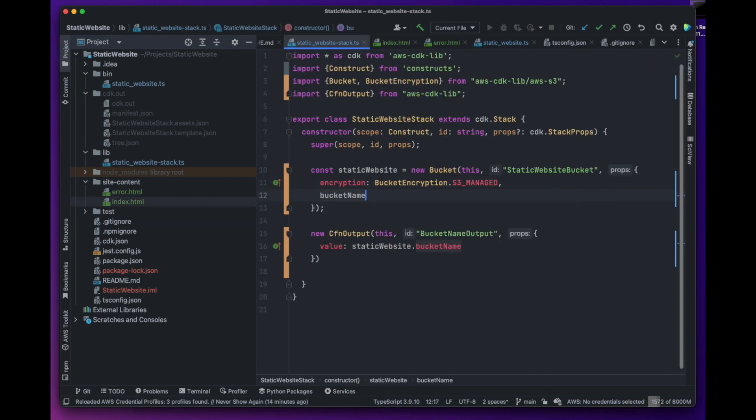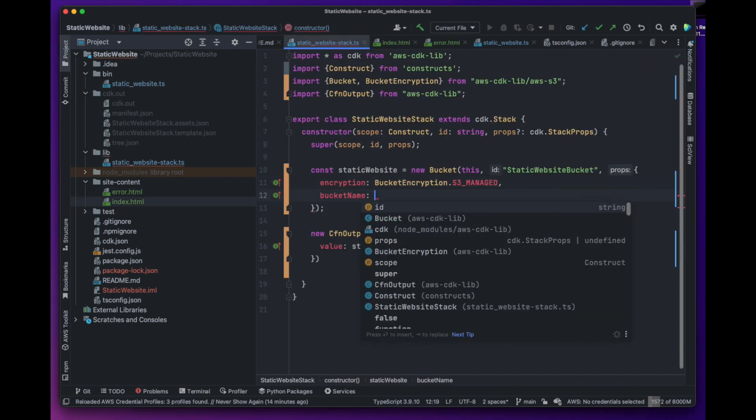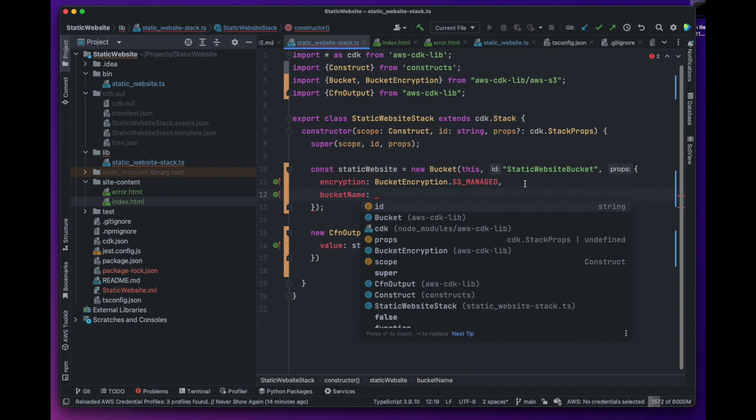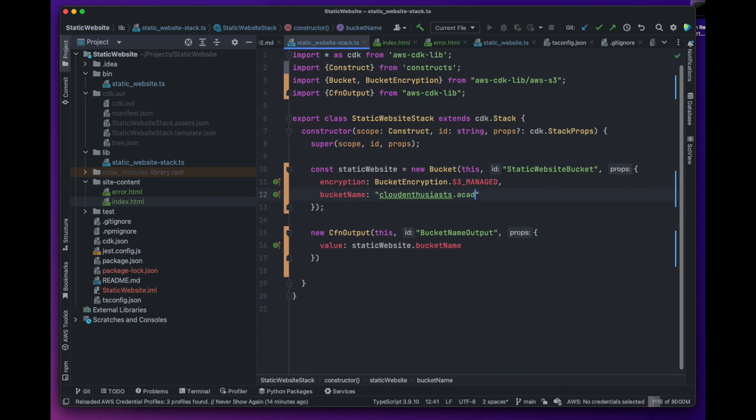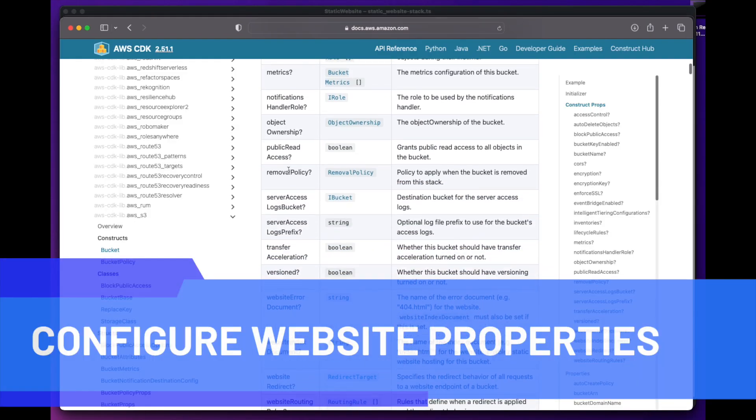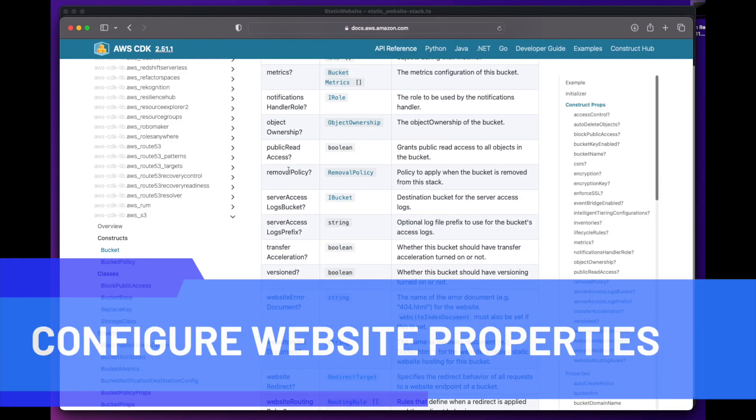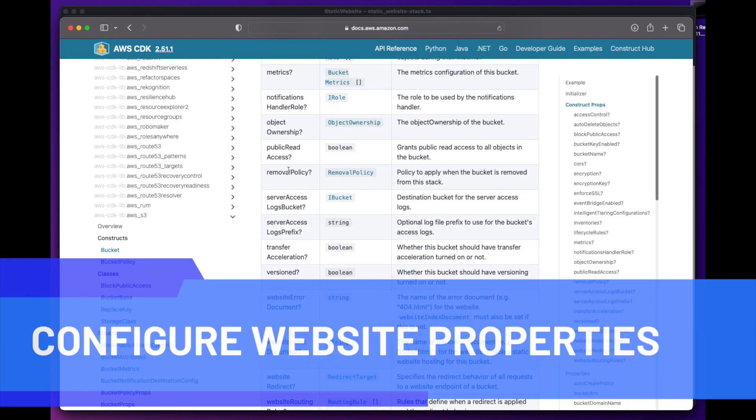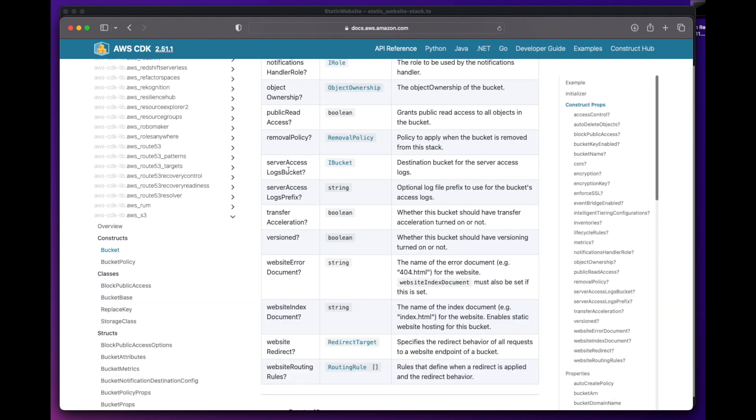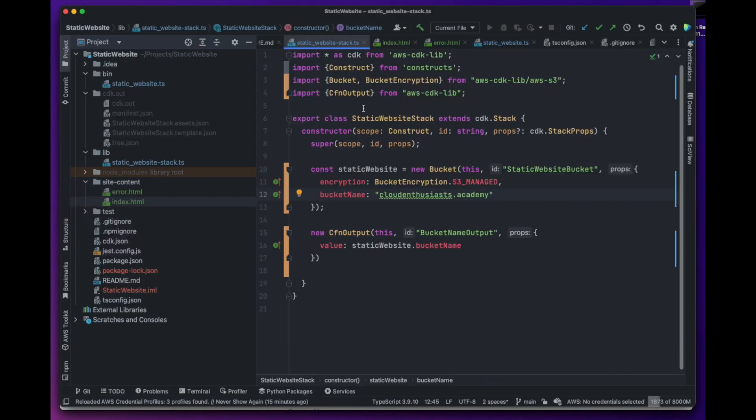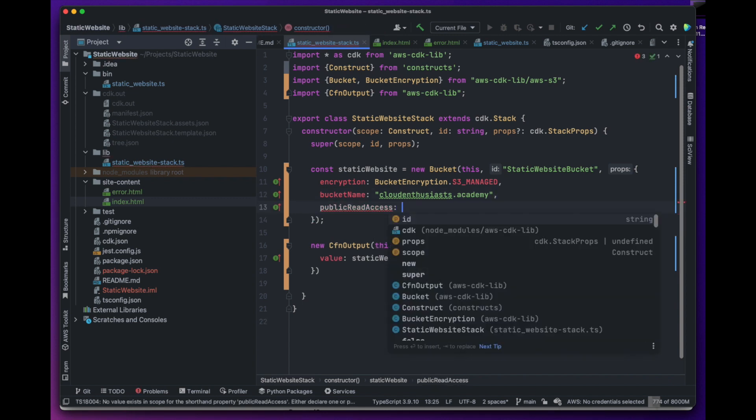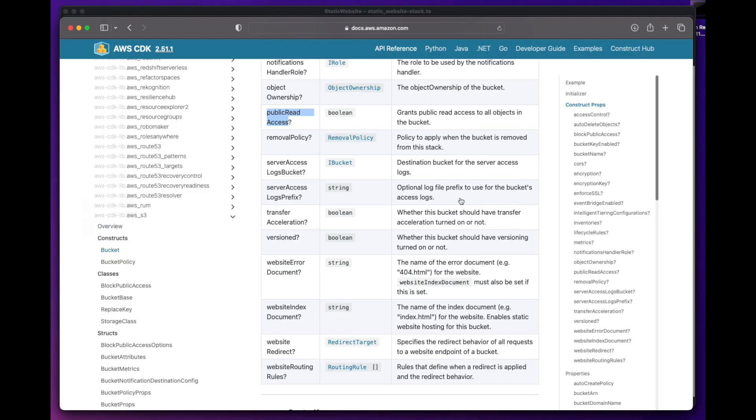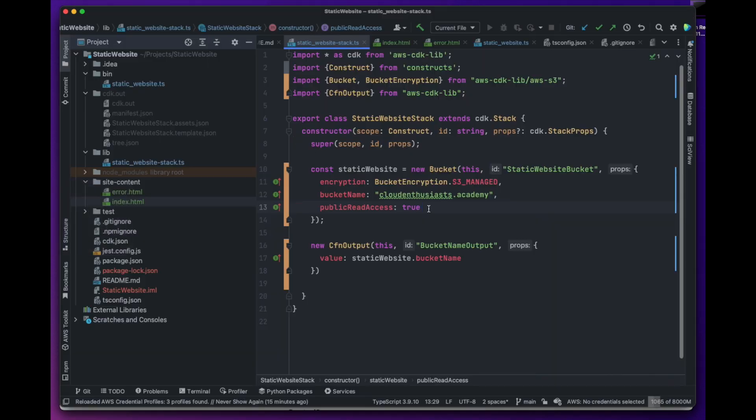Now we can go ahead and name our bucket. In this case, we can name it cloudenthusiasts.academy which is our domain name. Next we can explore some properties that will be required for using the bucket as a website. One such property is public read access. So we will introduce that in our bucket construct. We want to make the buckets publicly accessible so that anyone accessing our website should be able to read and access the contents.